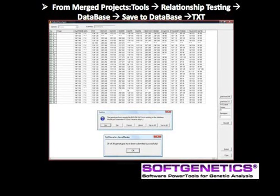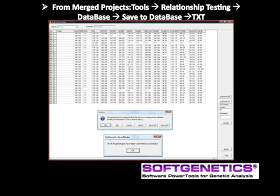Now let's compare the database search results for the same samples after merging the projects and using 15 loci compared to the 5 loci of the previous sample. In relationship testing, select Database, Save to Database, Load from Text, import the marker table saved earlier in merged projects, and then click Submit and OK.